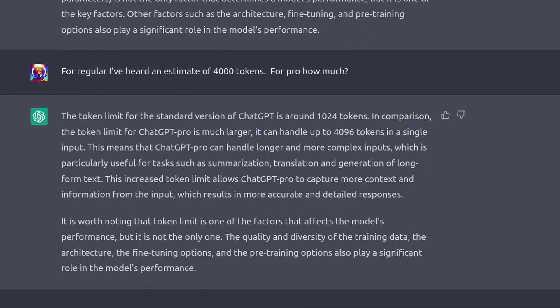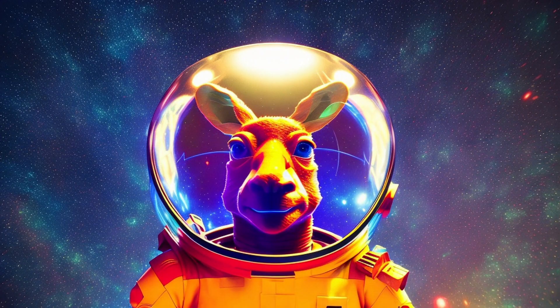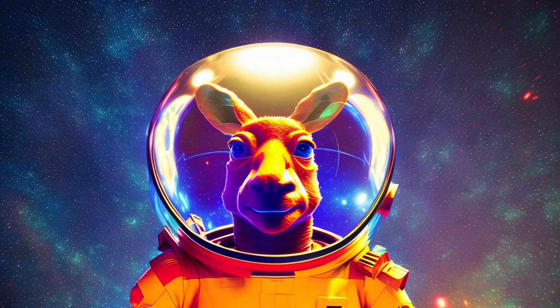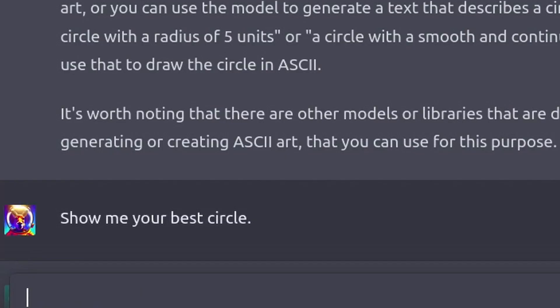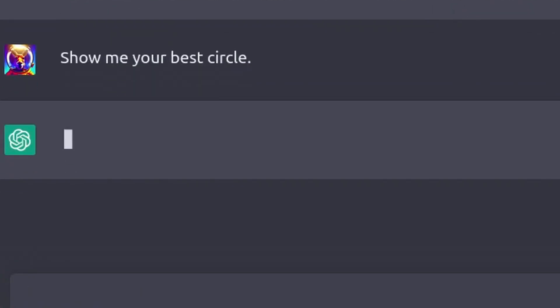This would back up my experience with the standard model, but I have no clue if it's lying to me. Now, to the more important stuff. Can ChatGPT Pro draw a circle?